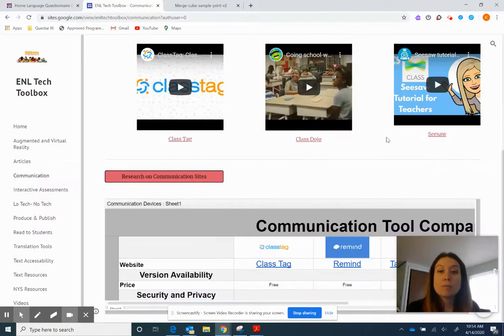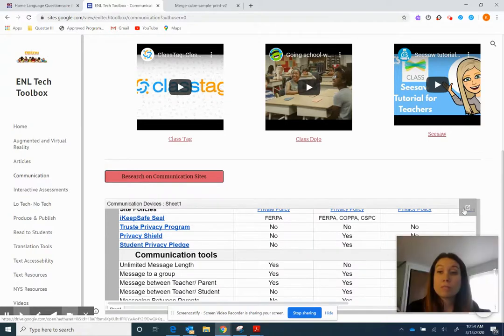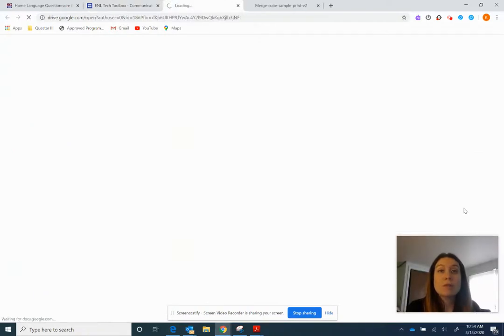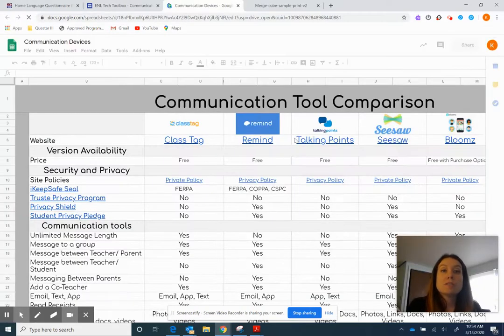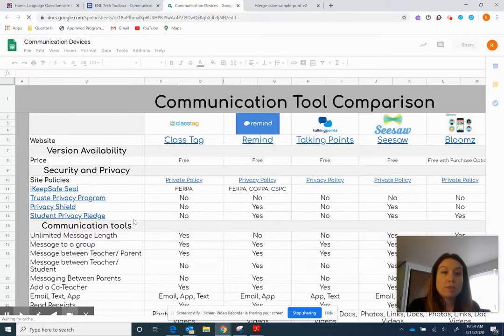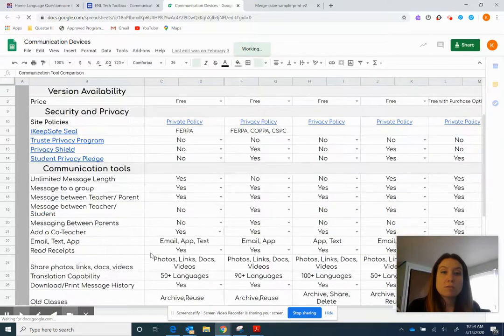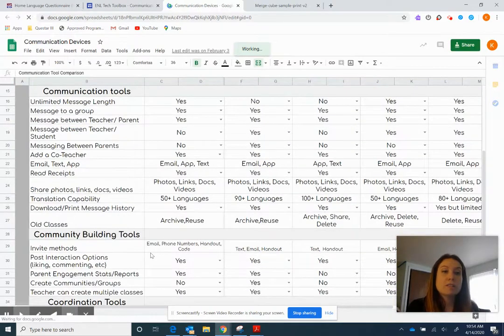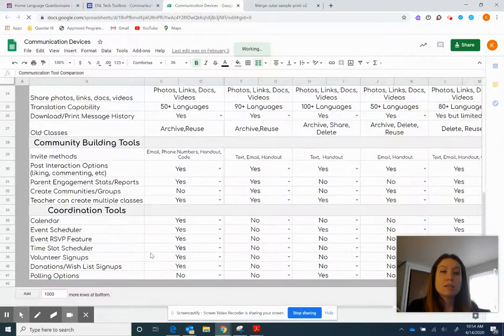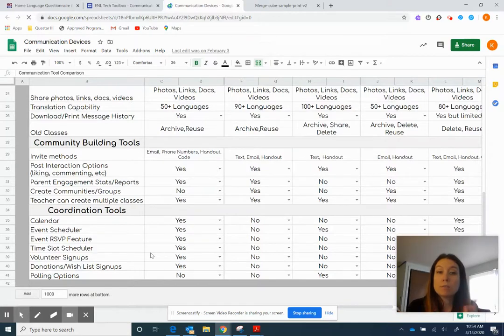Now we did a little bit more research. So you'll notice here we have a really big spreadsheet. So it takes us through the six tools that I've used and it breaks it down by security and privacy policies, communication tools, it tells you a bit about the unlimited message, the read receipts, community building tools, how can you use them as a community, and coordination tools.